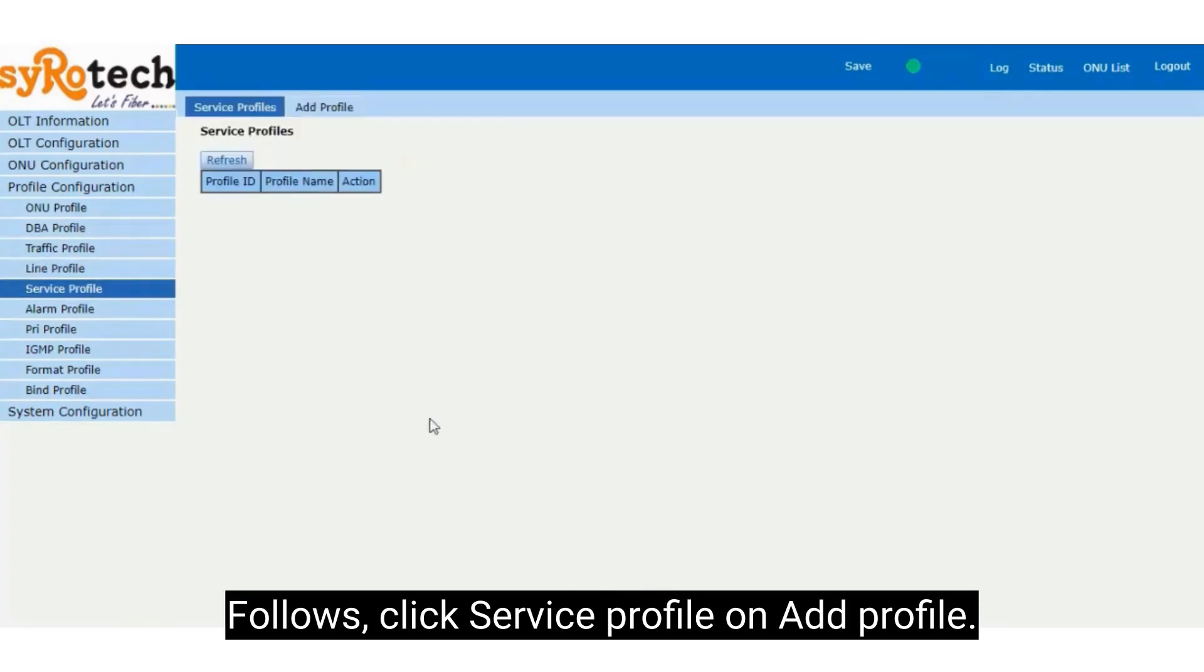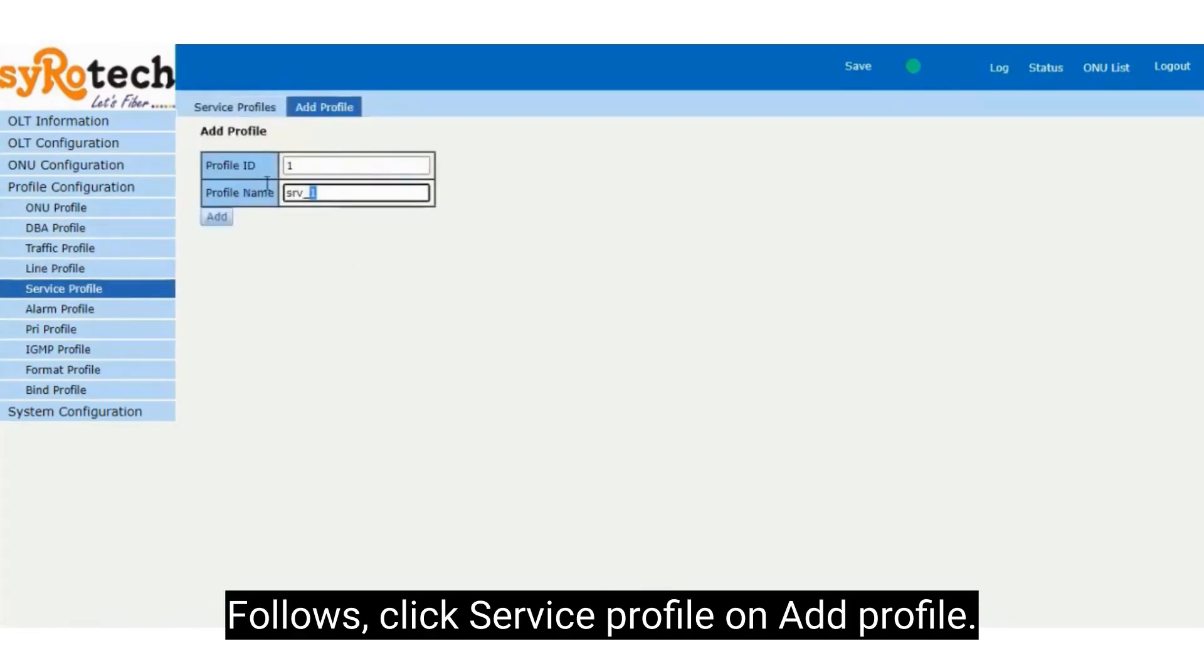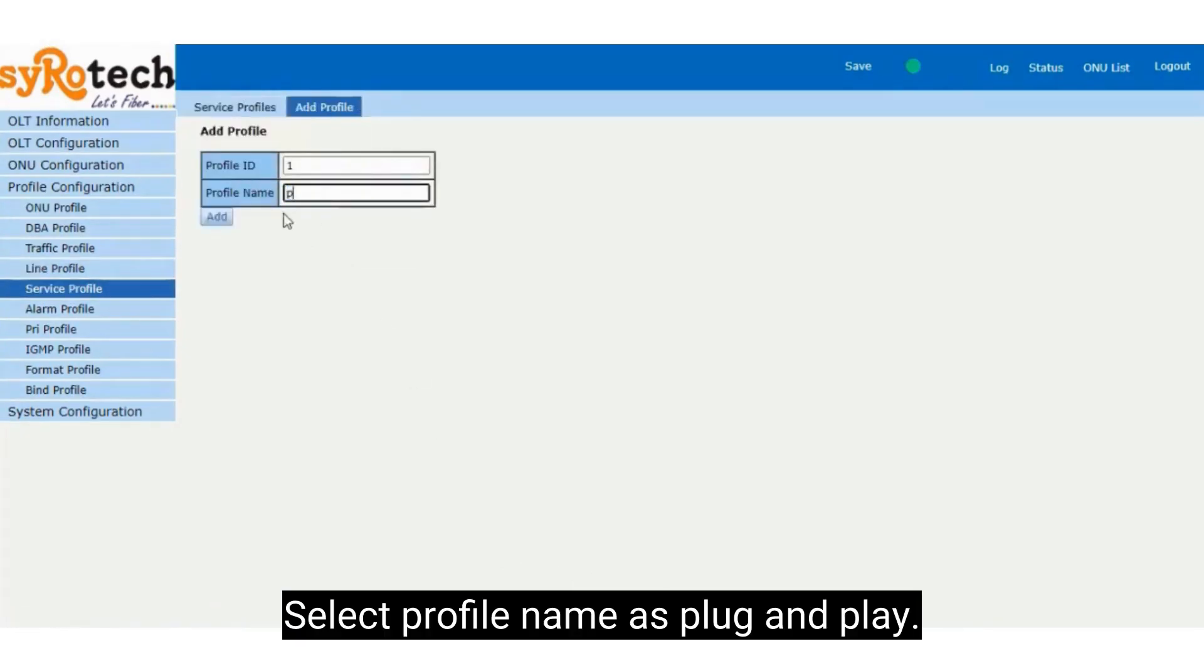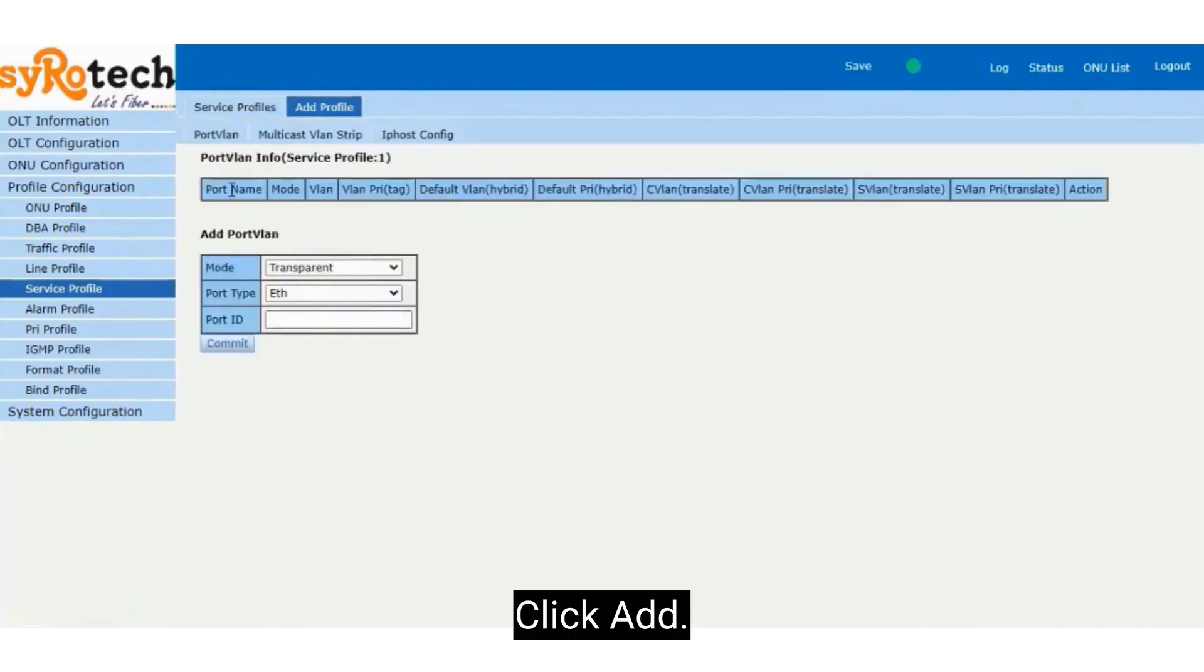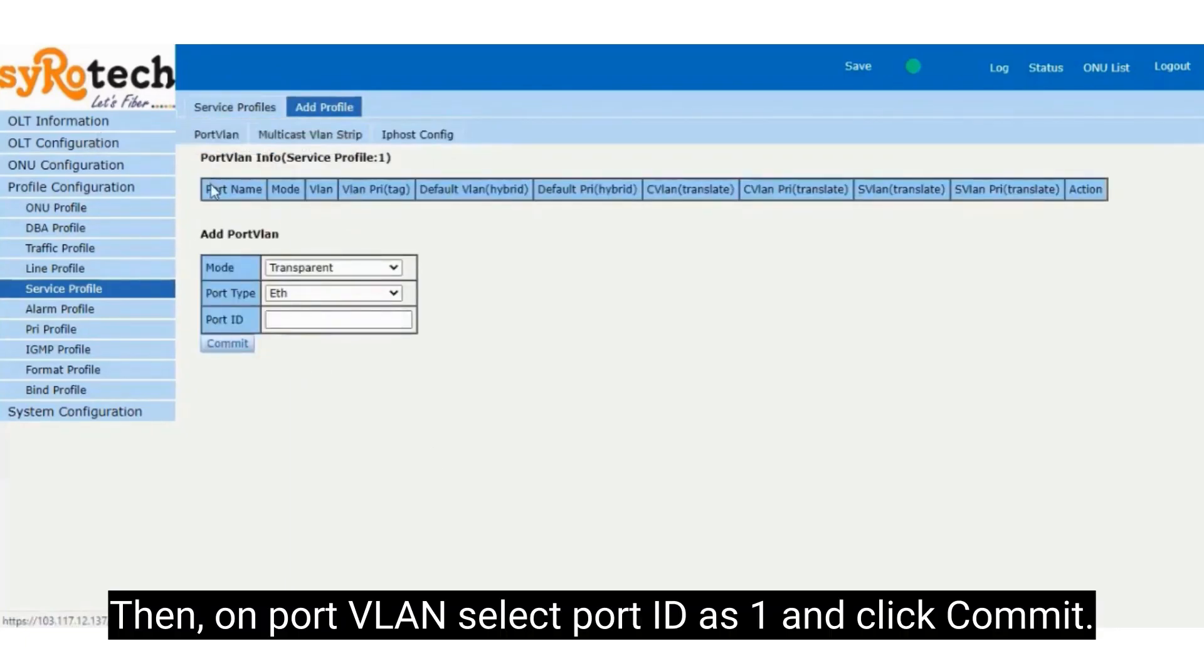Follow by clicking Service Profile, on Add profile. Select profile name as plug and play. Click Add. Then on port VLAN select port ID as 1 and click Commit.